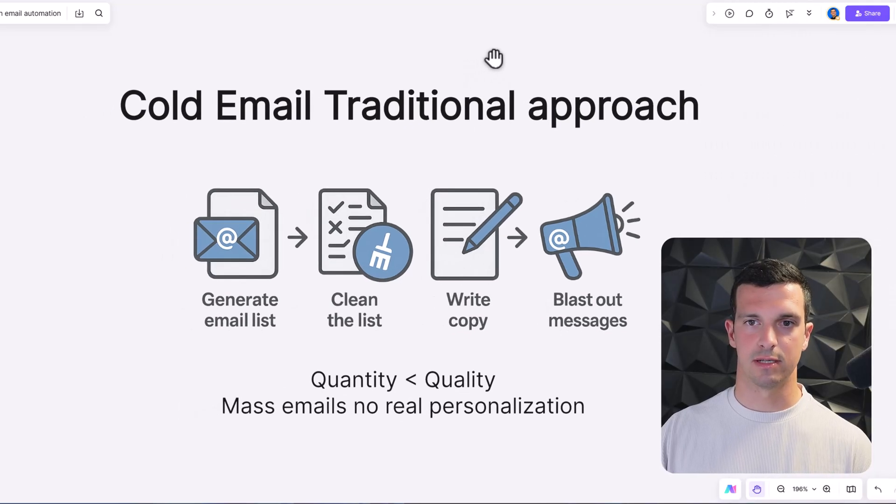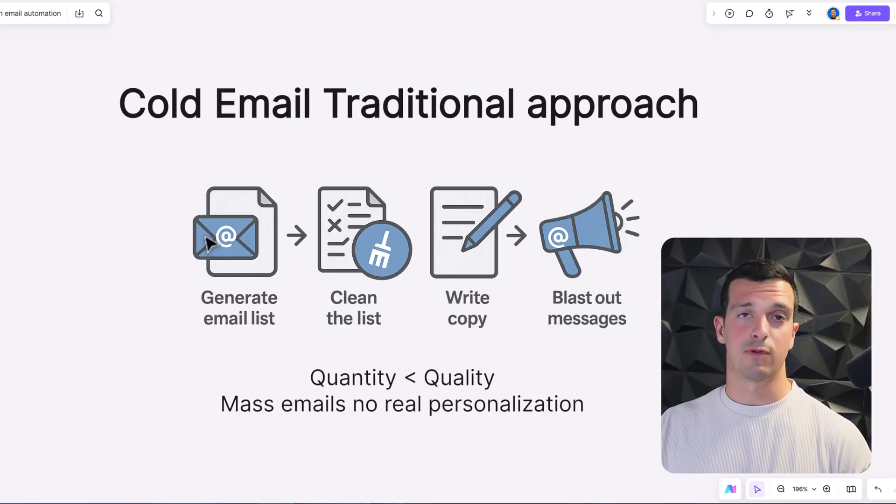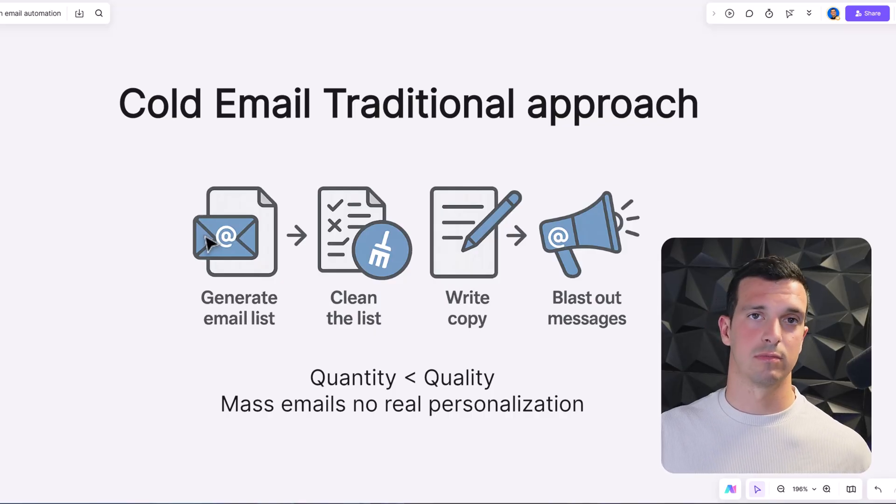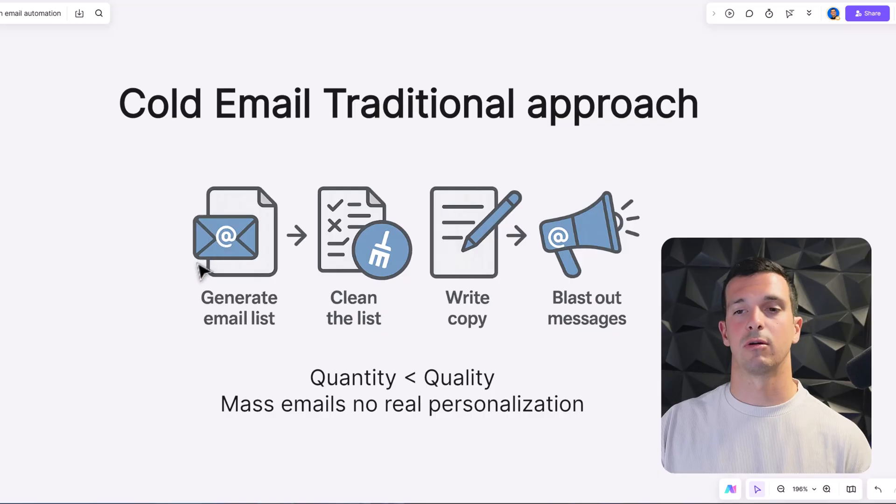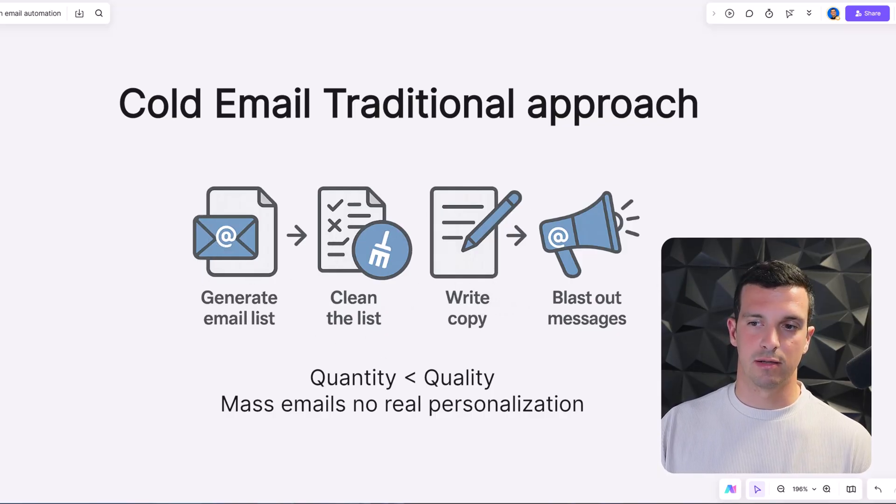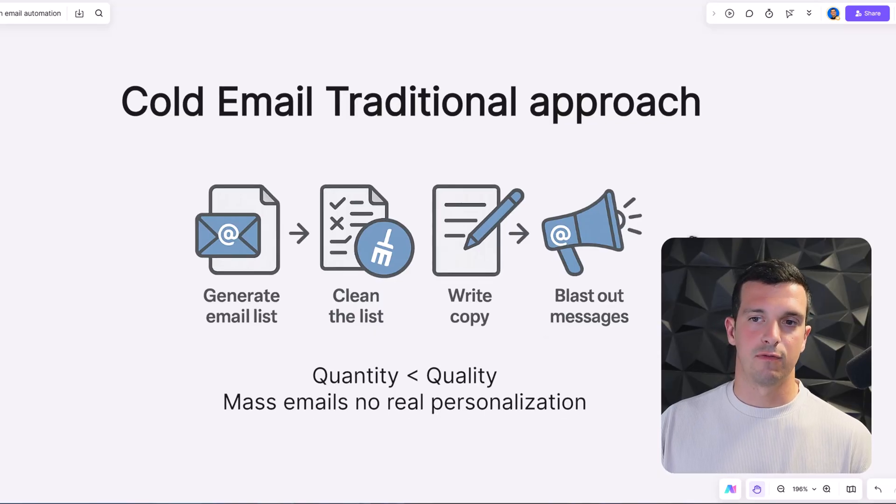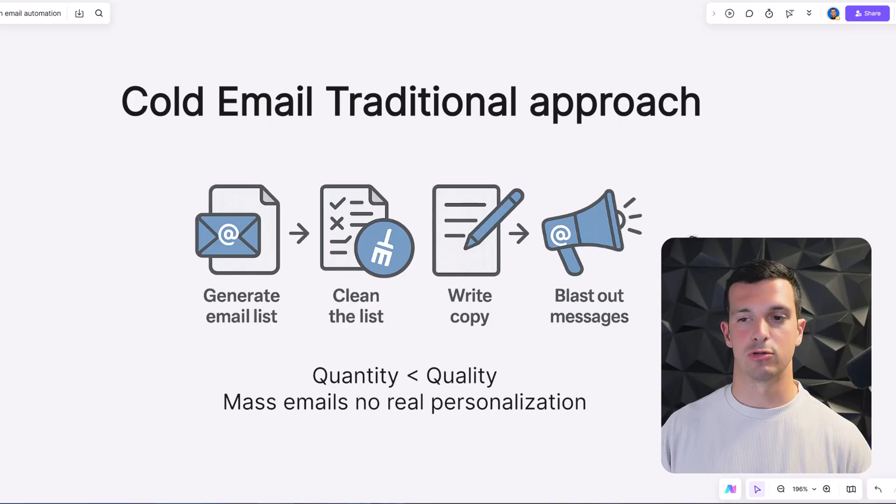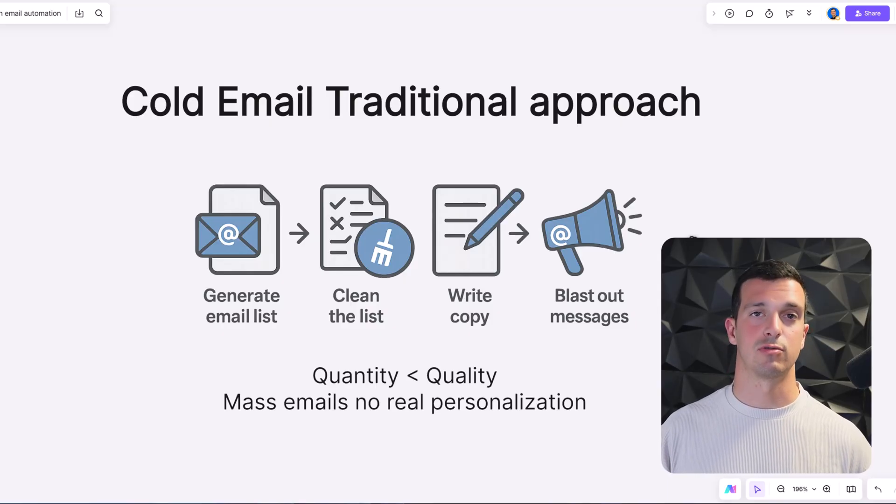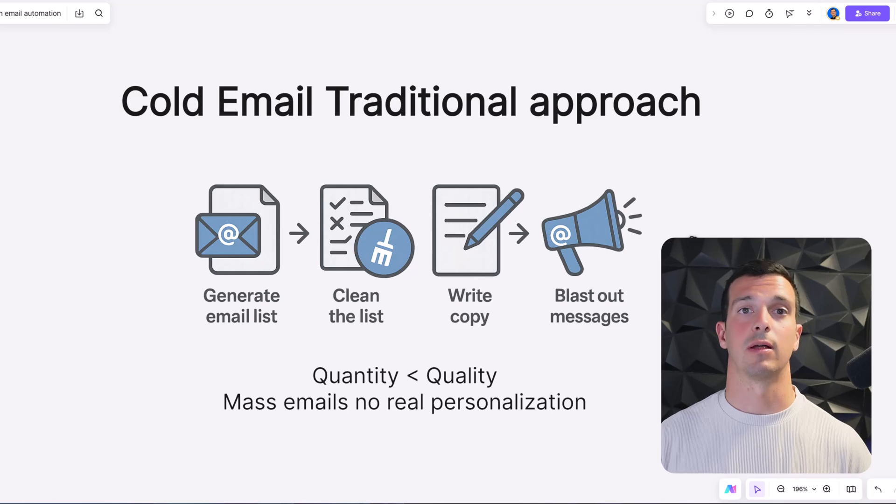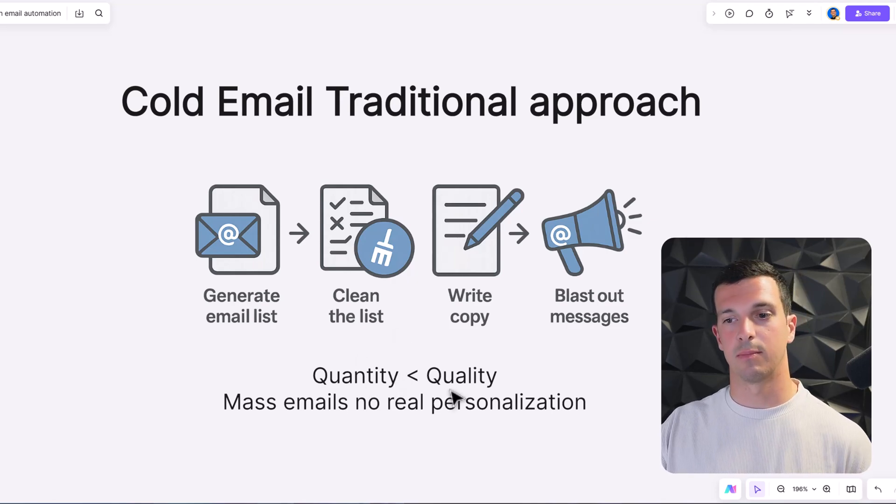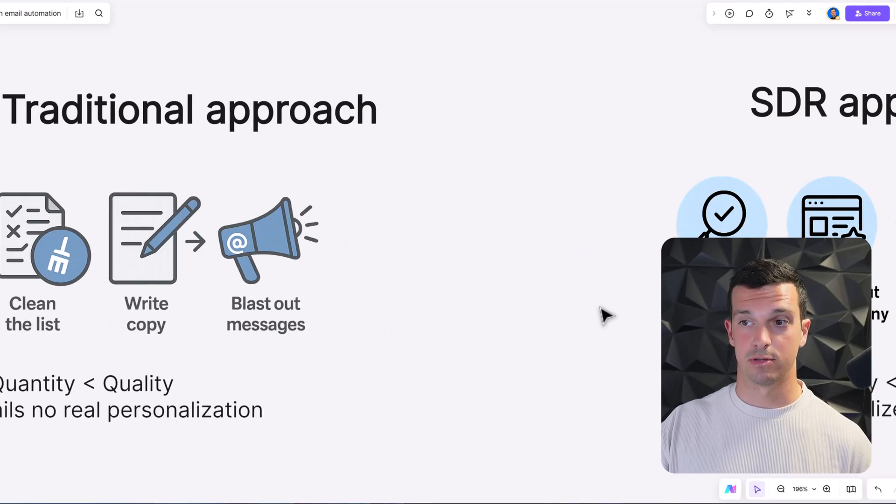First, let's see the cold email traditional approach. First we would generate an email list from Apollo, AB5, from whatever scraper you're using or custom list. We would clean the list, write the copy, and blast out messages. If you're good at copywriting and generating good lists, usually you would get nice response rates, but nothing super drastic because a lot of people are getting cold emails. You get the quantity but the quality is not there - mass emails, no real personalization.